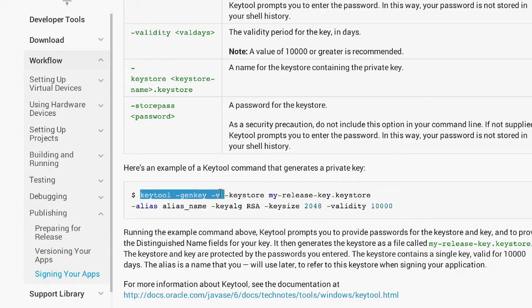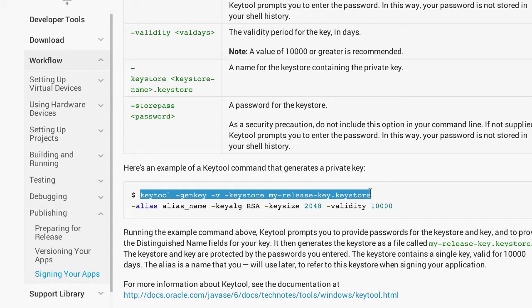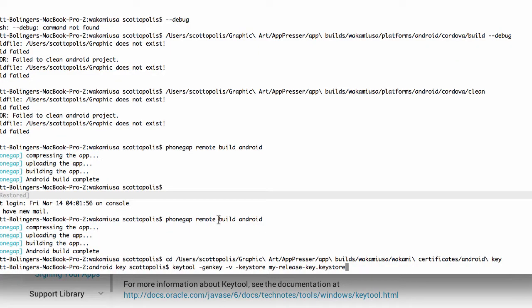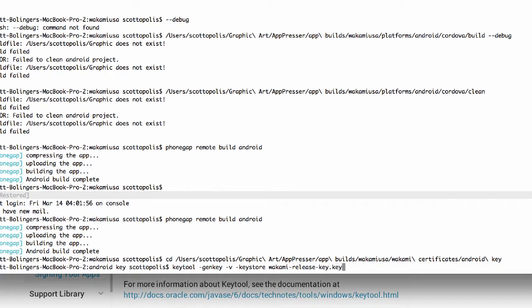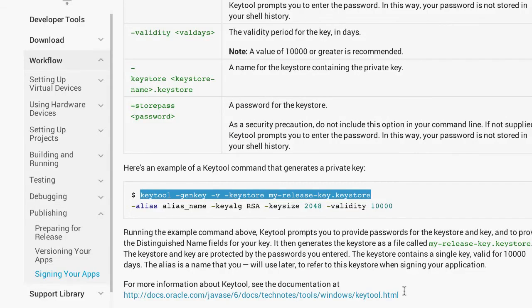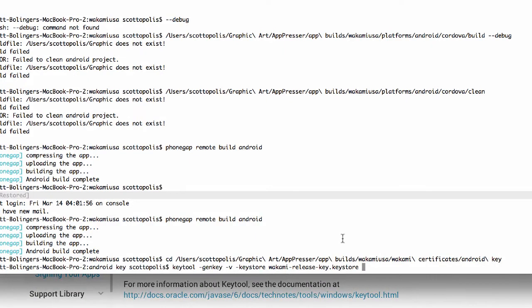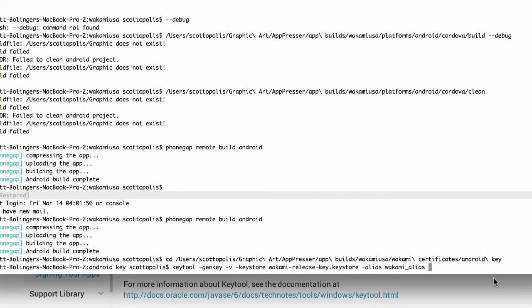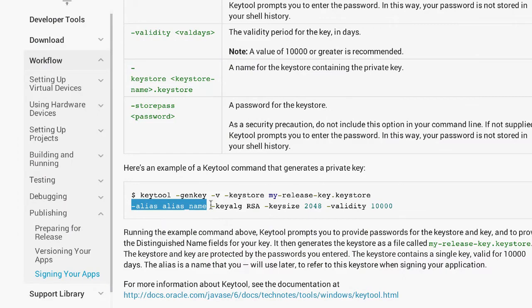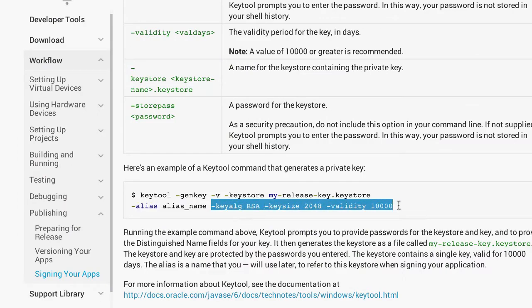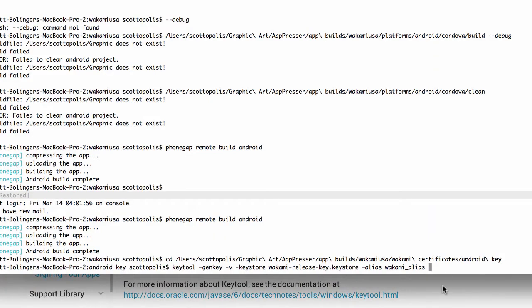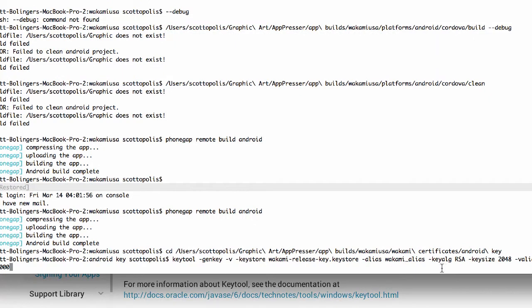So I'm going to go all the way up to my-release-key.keystore. I'm just going to get rid of this and change it to release-key.keystore. Okay, that's the first part. Then we're going to keep going and we have an alias name. Make sure there's a space here, so I'm just going to call it alias. The rest of this stuff you don't actually need to do anything with.